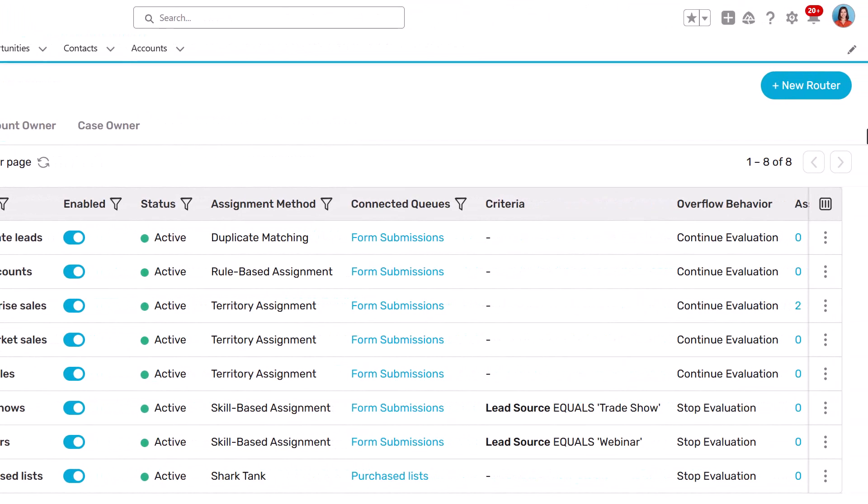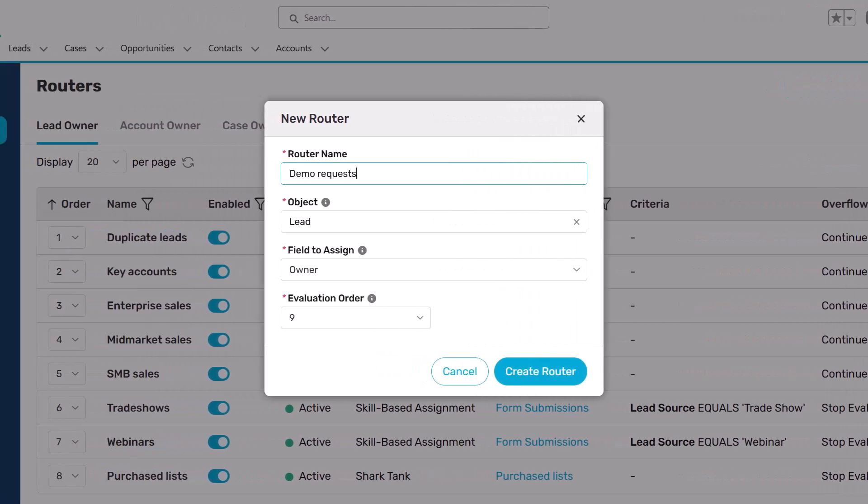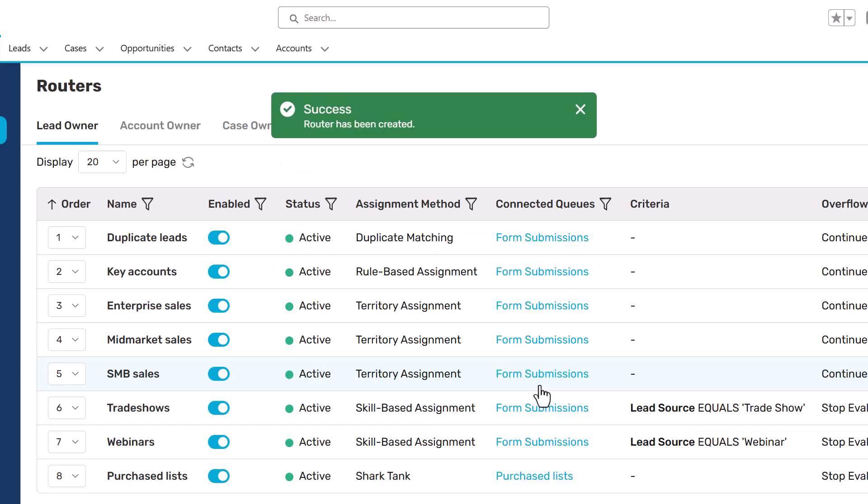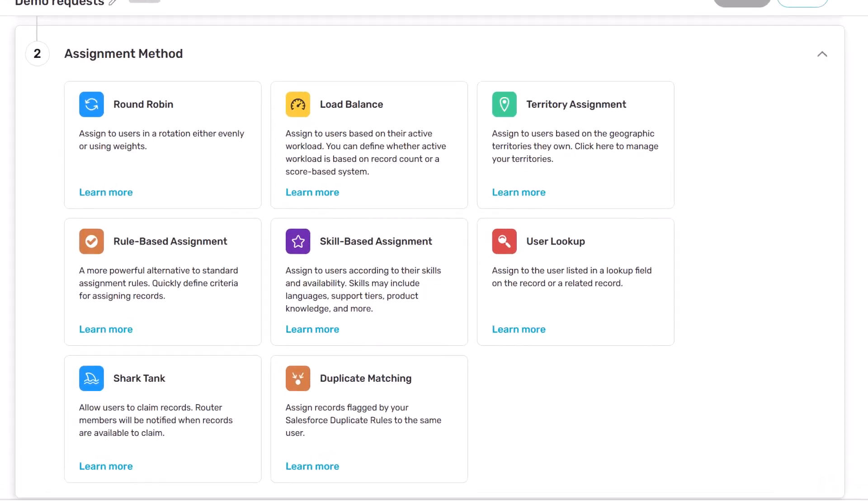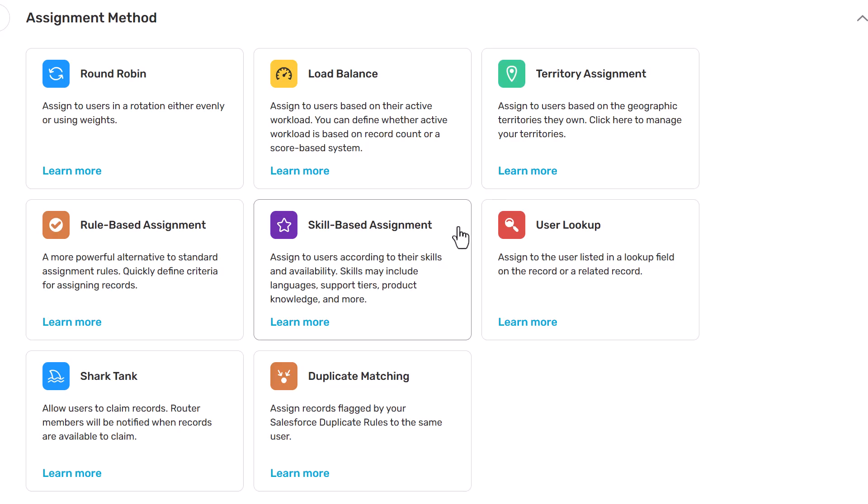Start by creating a new router. Choose from eight different assignment methods, including round-robin, load-balancing, territory-based, skill-based, or shark tank.